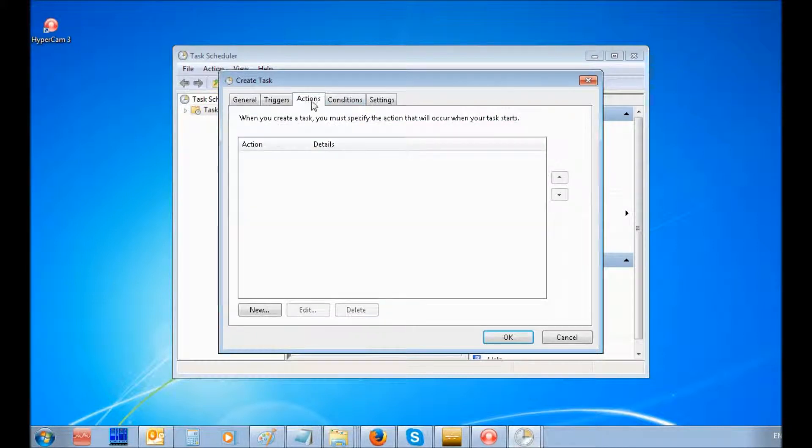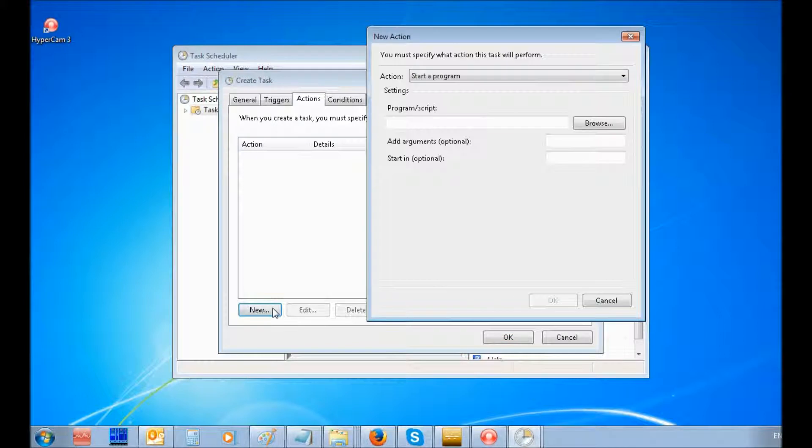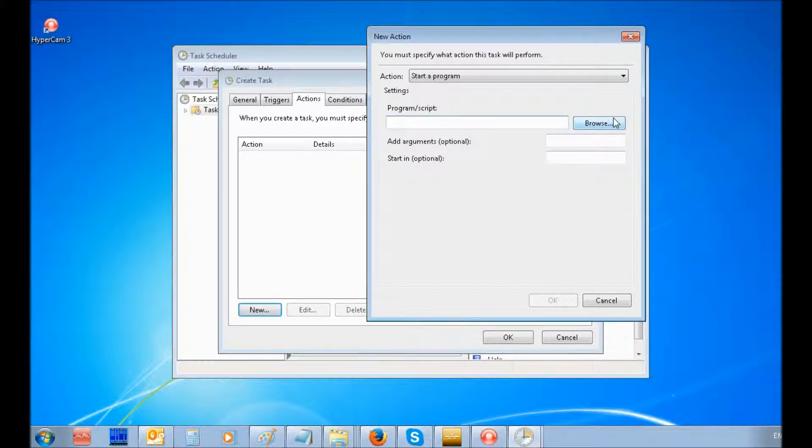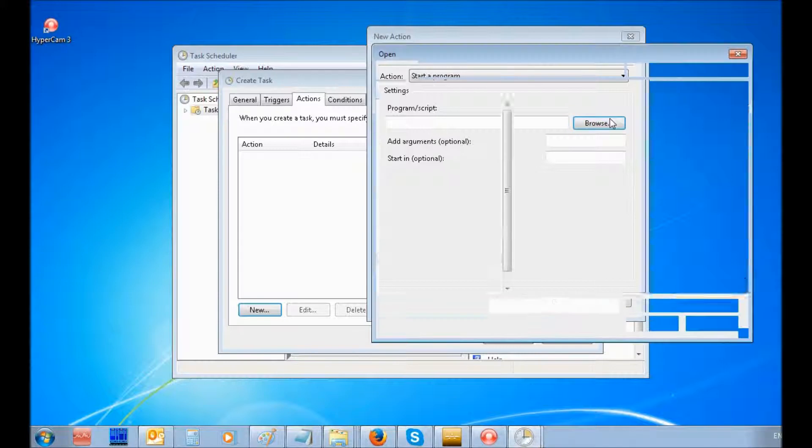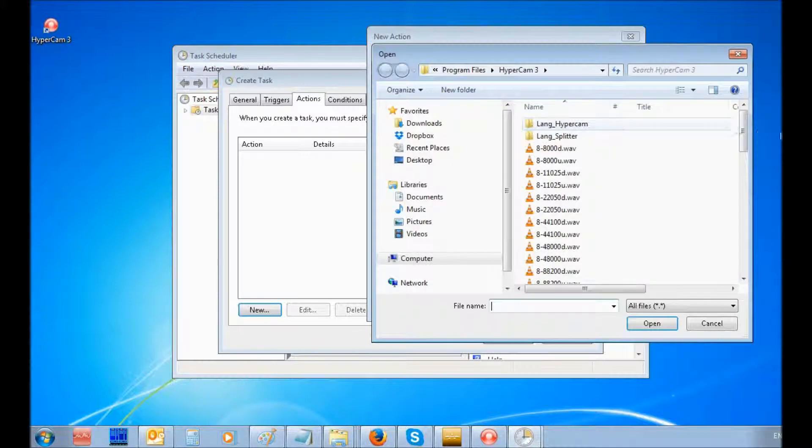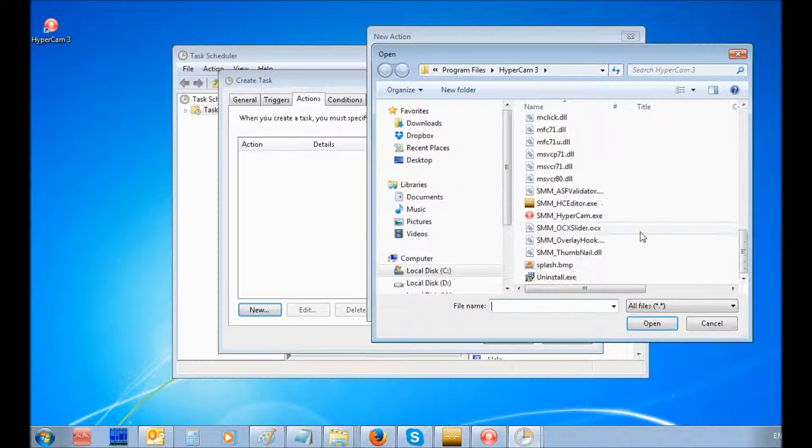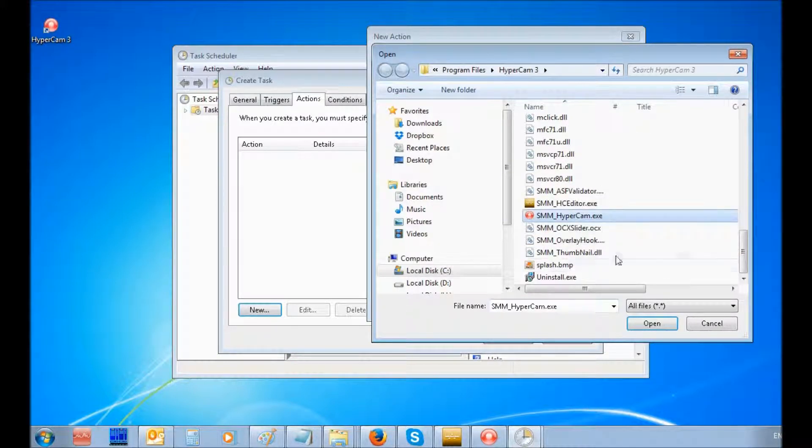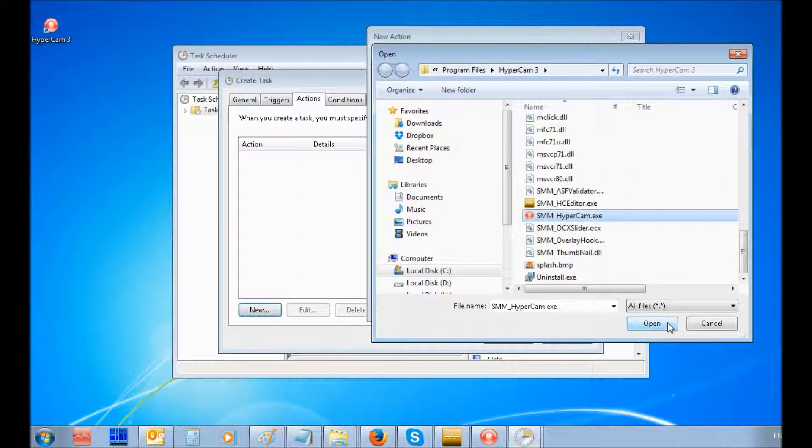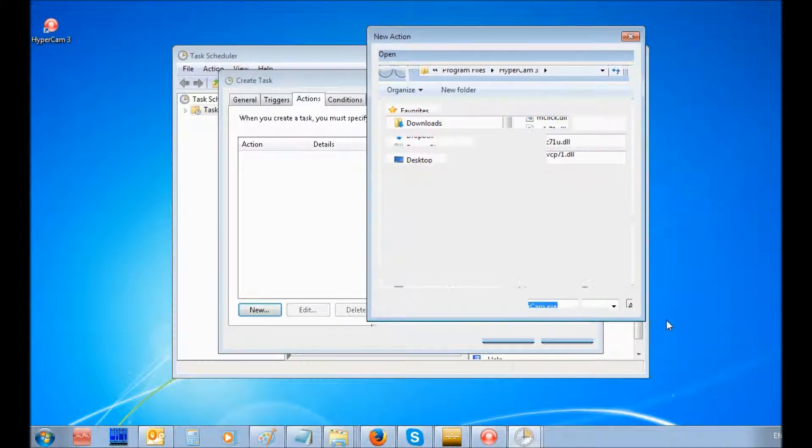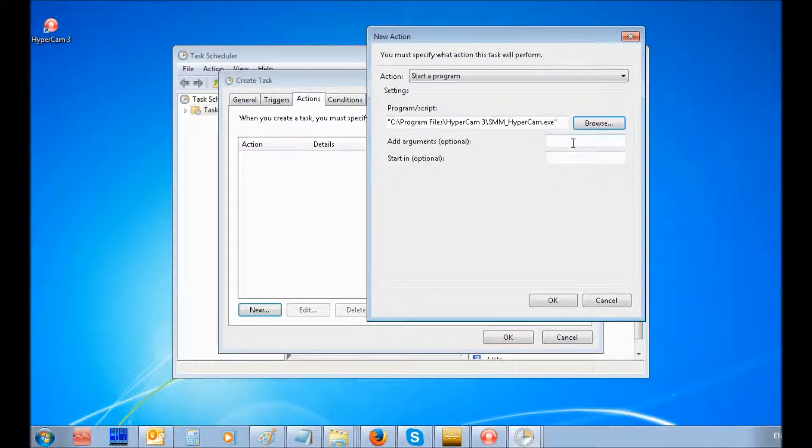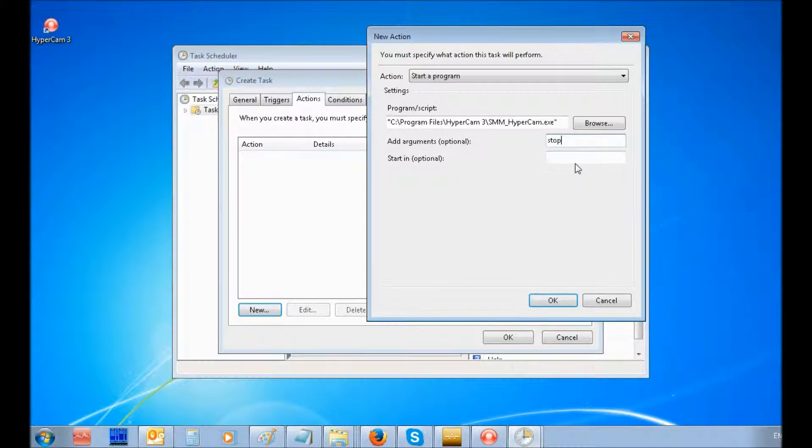Under the Actions tab, click the New button. Select Start a Program in the Actions combo box. Use the Browse button to select smm-hypercam.exe and enter Stop in the Add Arguments field. Click the OK button.